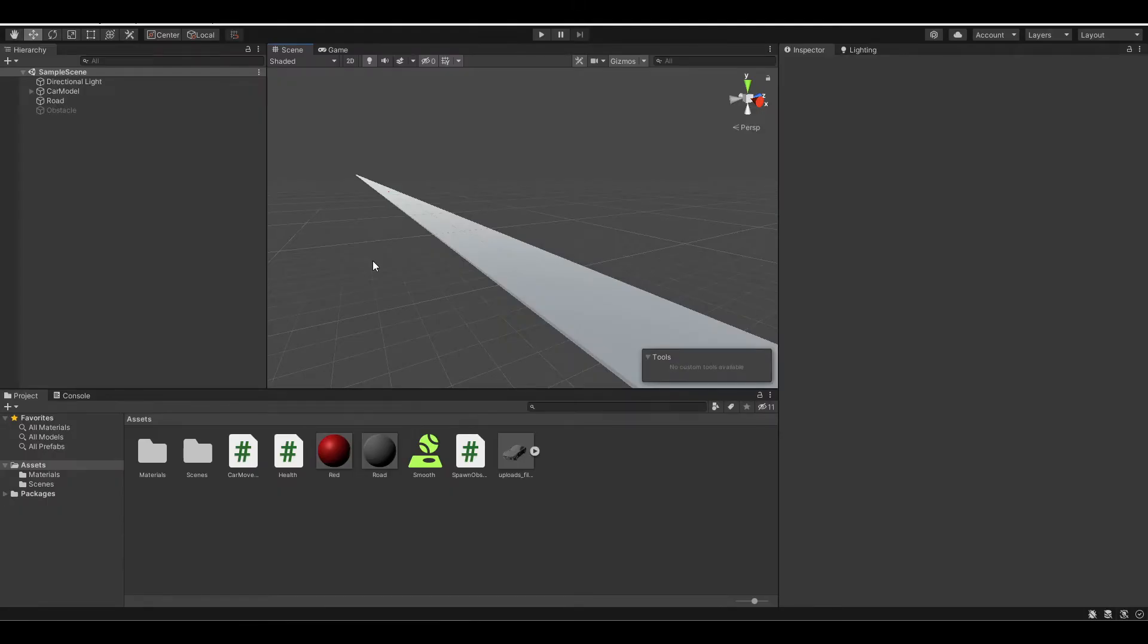In this video, I'm going to show you how to create a scoring system and a crash screen. First, let's create our scoring system.